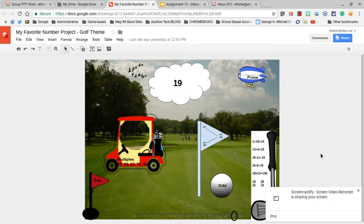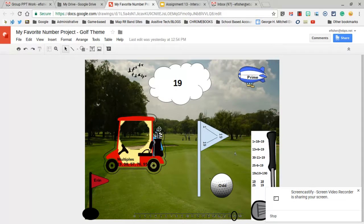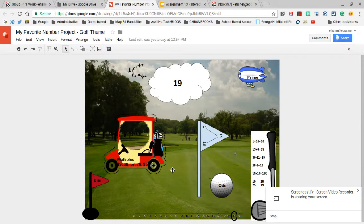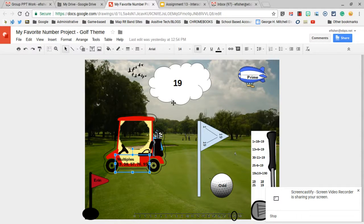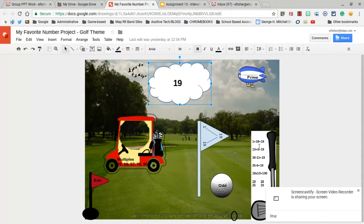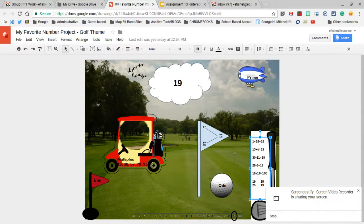As you can see here, there has already been a My Favorite Number poster created with a golf theme. These are simply images laid on top of another image with some text boxes and other pieces of clip art.